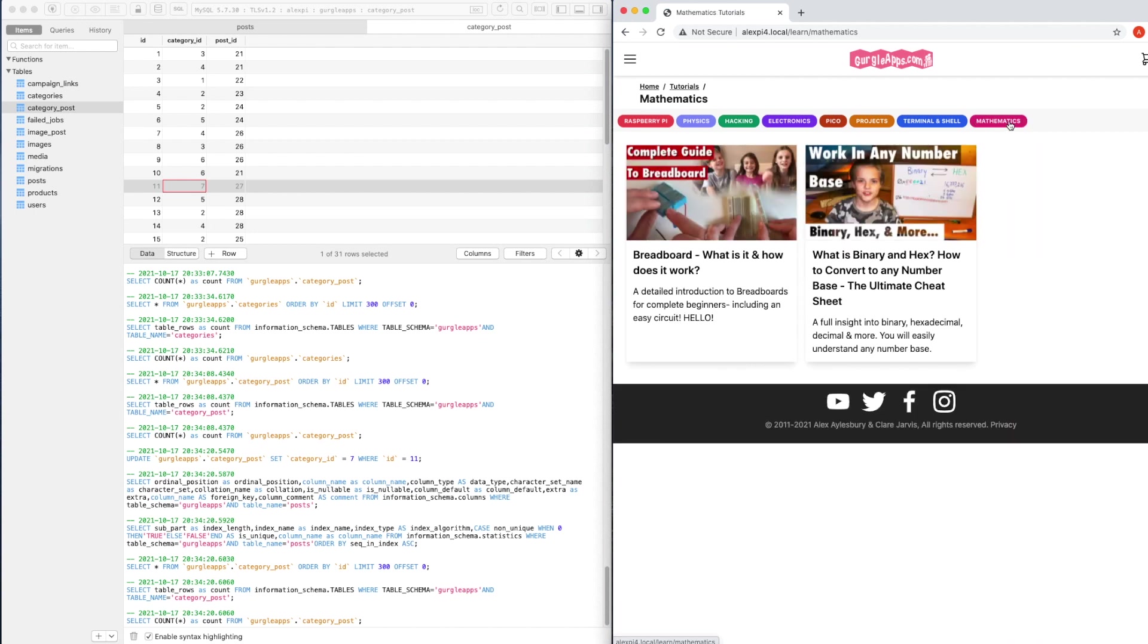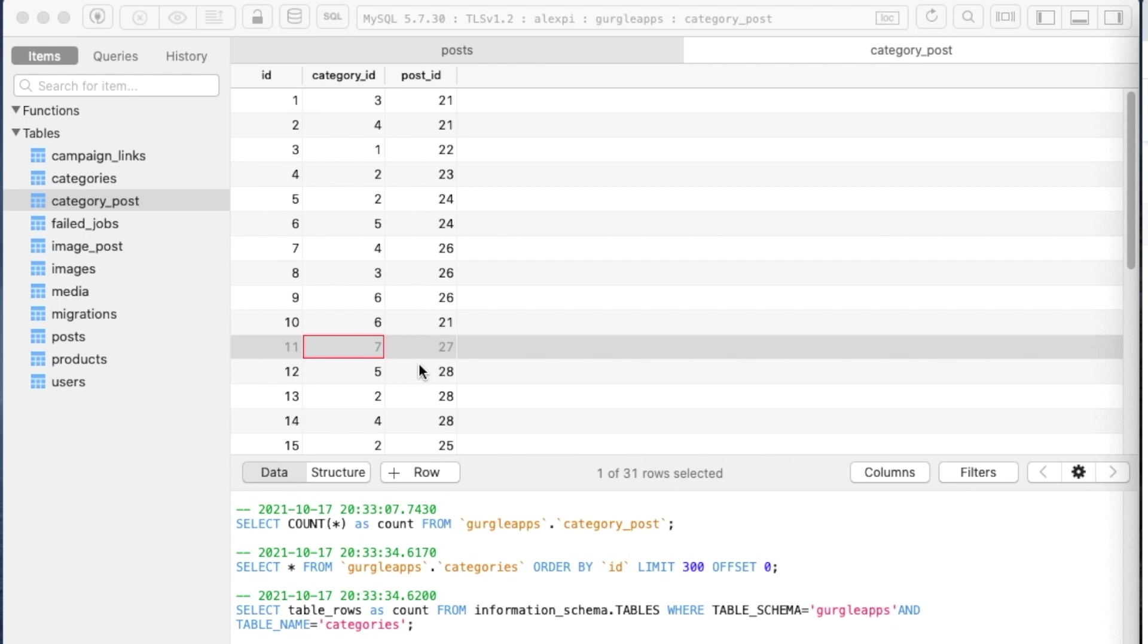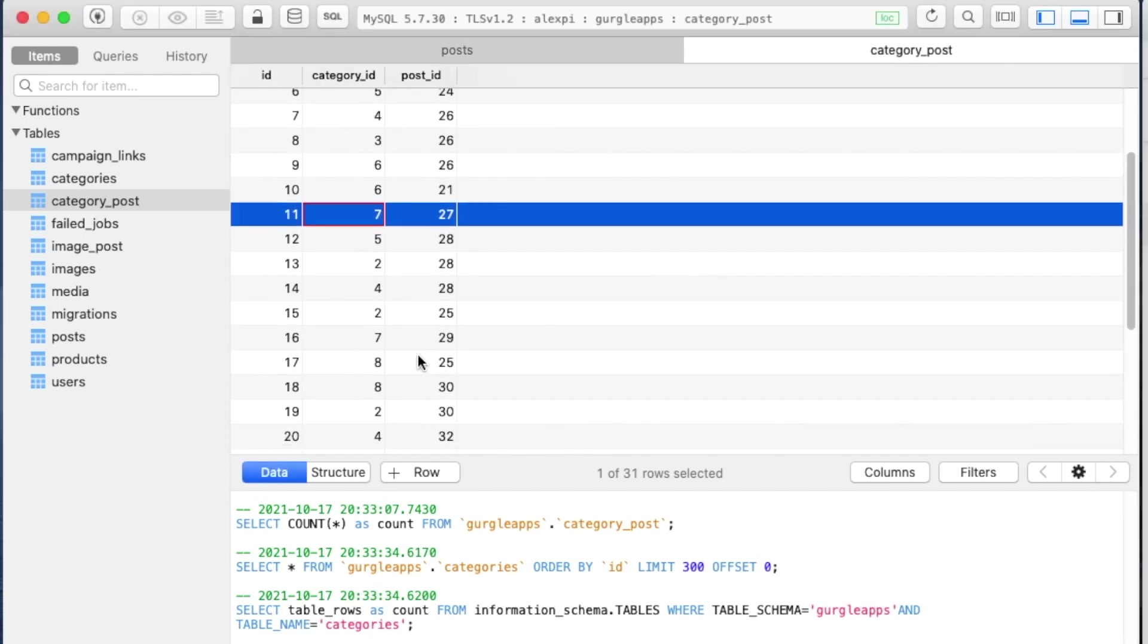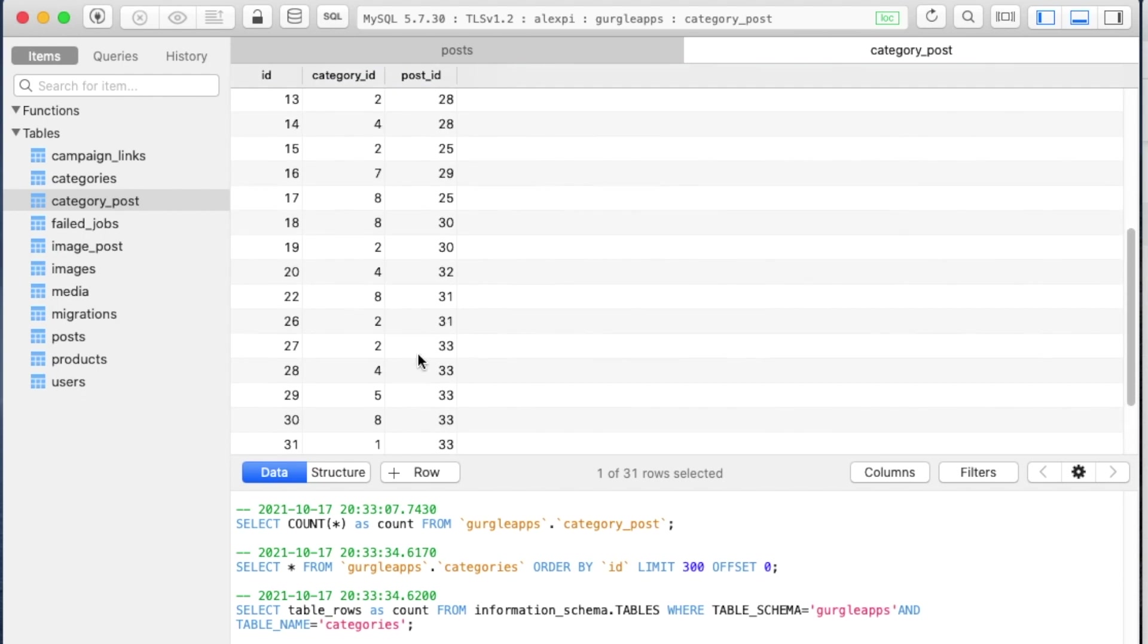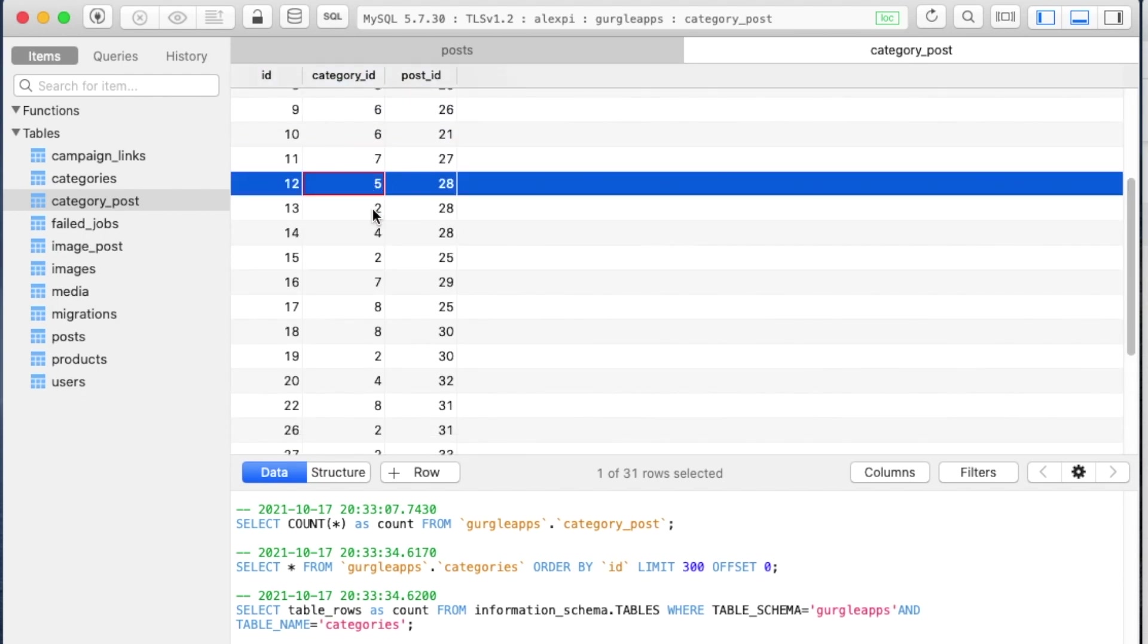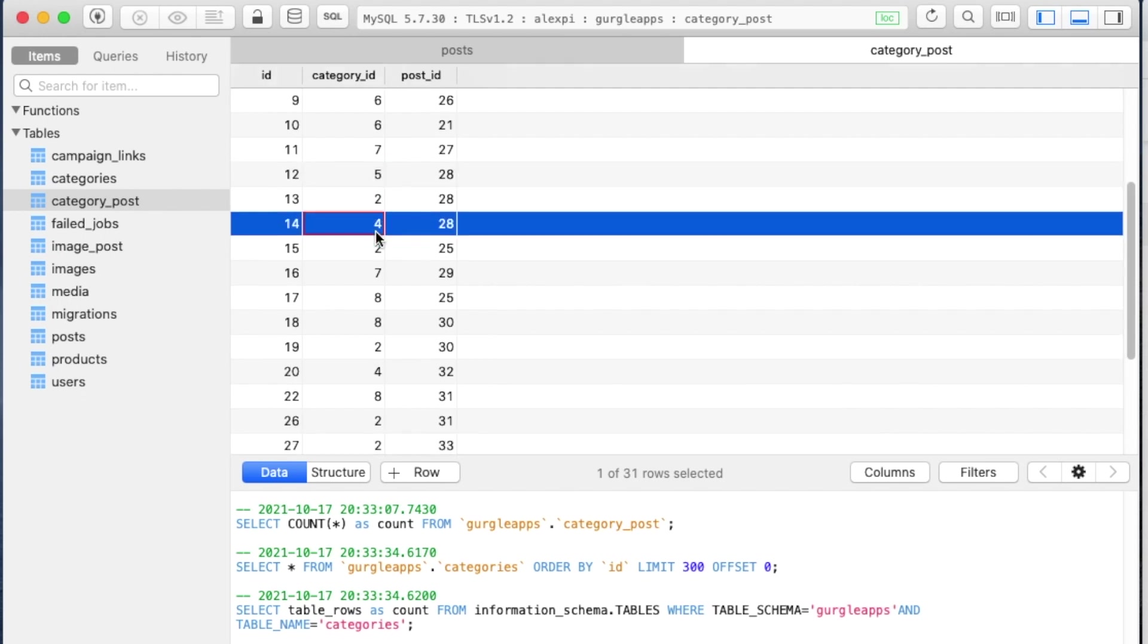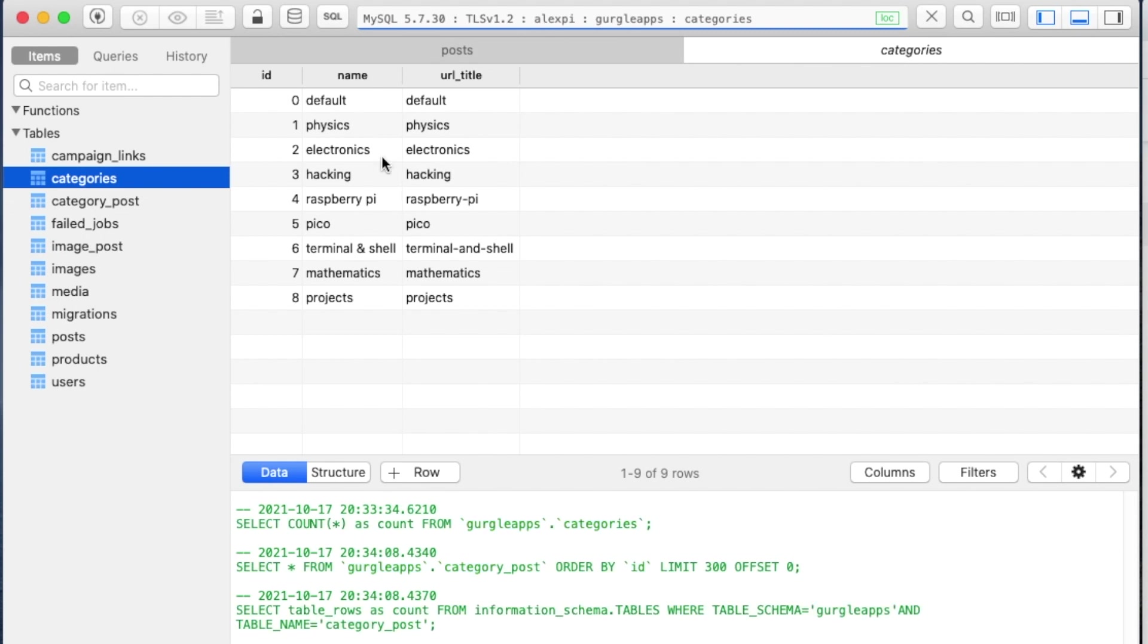So I'll just reload it and it's disappeared. And it should be in Mathematics. Let's go there. Yeah, there's our breadboard video. It can also be in multiple categories. So if I scroll down here, I can probably find one that's in multiple categories. Well, 28, right underneath, is in category 5, 2, and 4.